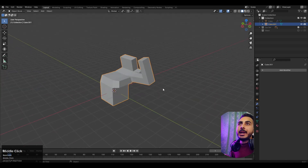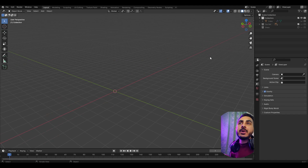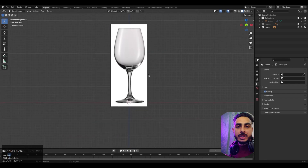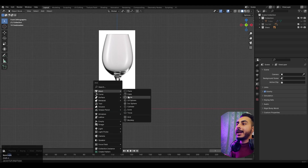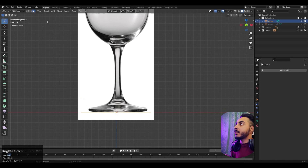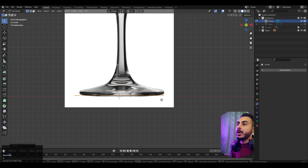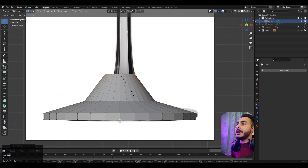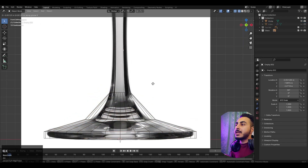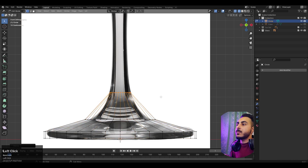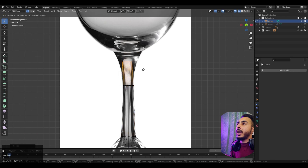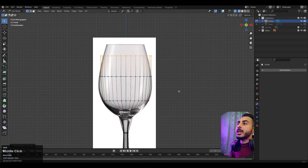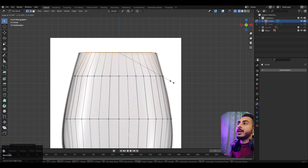Those are the basic functions of this tool. Now let me show you with an example. We'll start with a simple glass model. I have a reference — I'll put a link in the description if you want to follow along. I'll Shift+A and add a circle, align it, then press E to extrude in Z, E again and scale, and E again and scale.